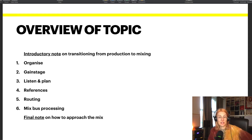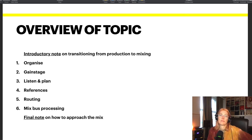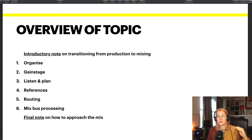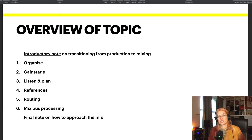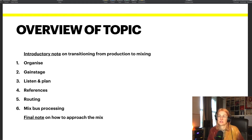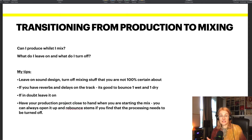You'll also note that I have an introductory note and a final note. The introductory note is that step before setting up the mix — how do I transition from production into mixing? That's often a gray area, so I wanted to talk about that first before the actual setup. And then at the end, once we've set up the mix, I wanted to touch on how to approach the mix going forward.